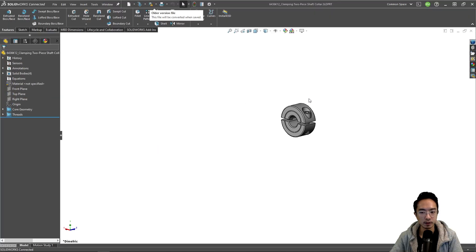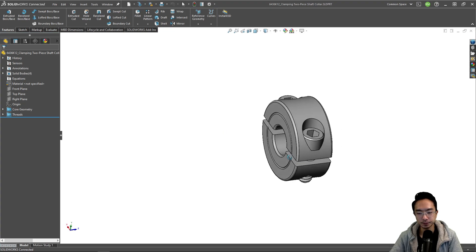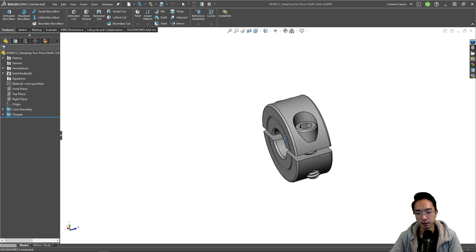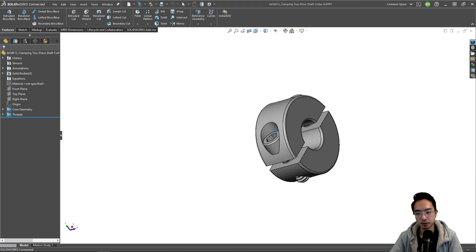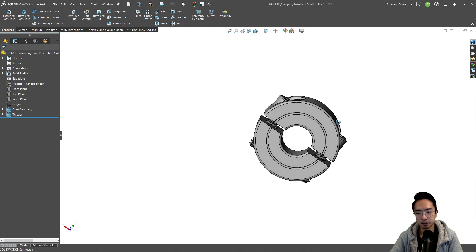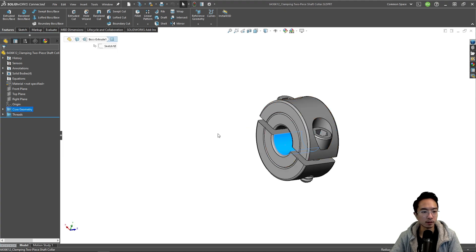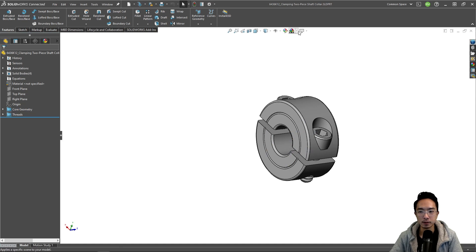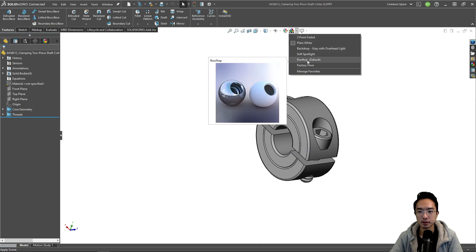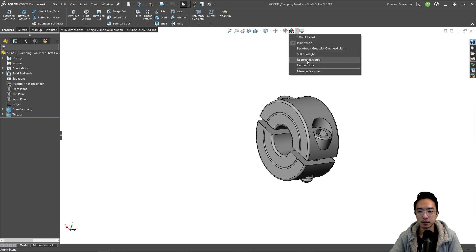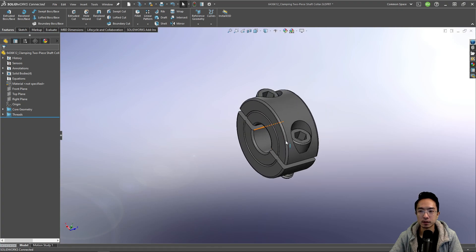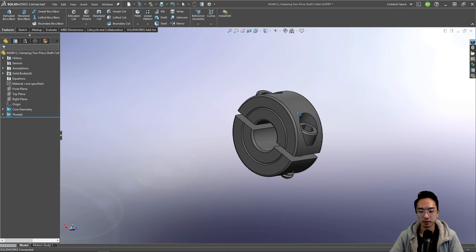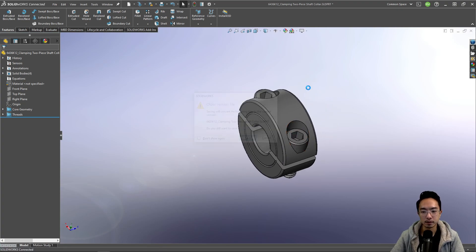Okay, so this is our shaft collar. Let's show you an example in the assembly where you might care about this. Let's save this real quick.